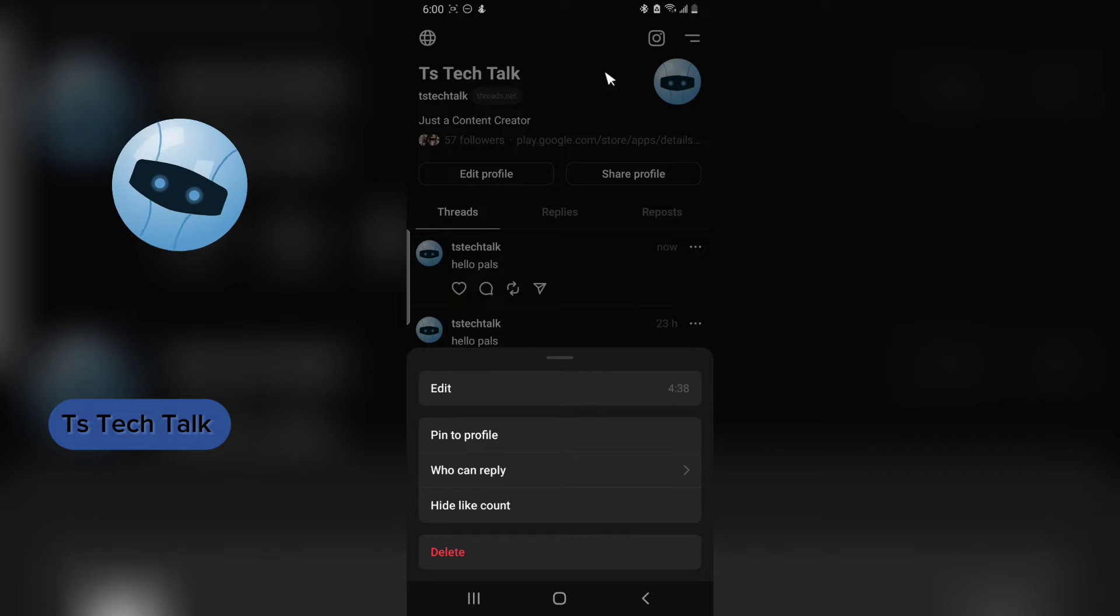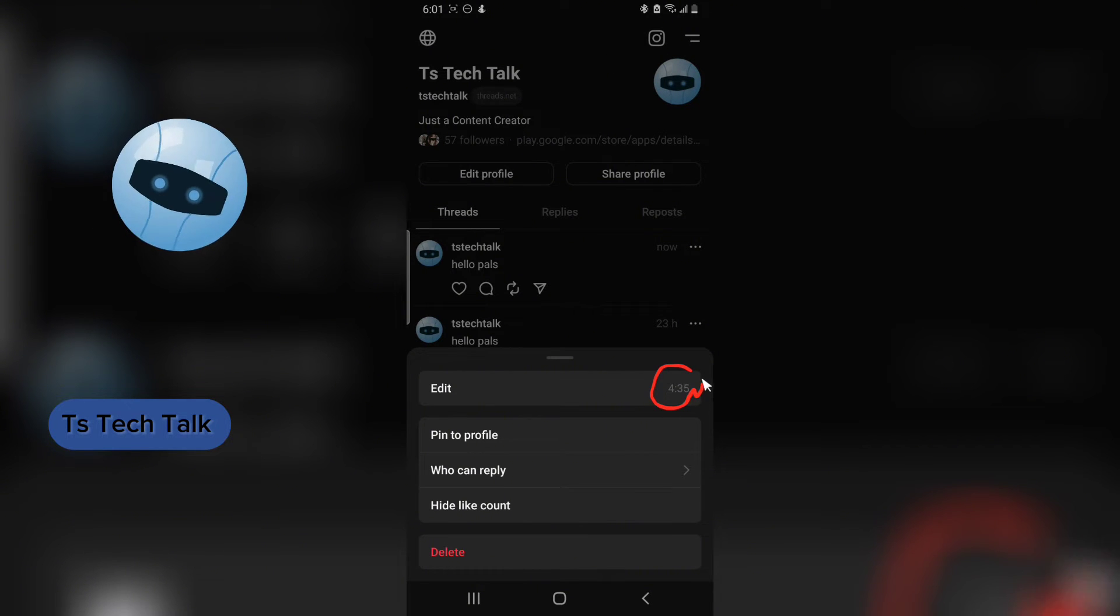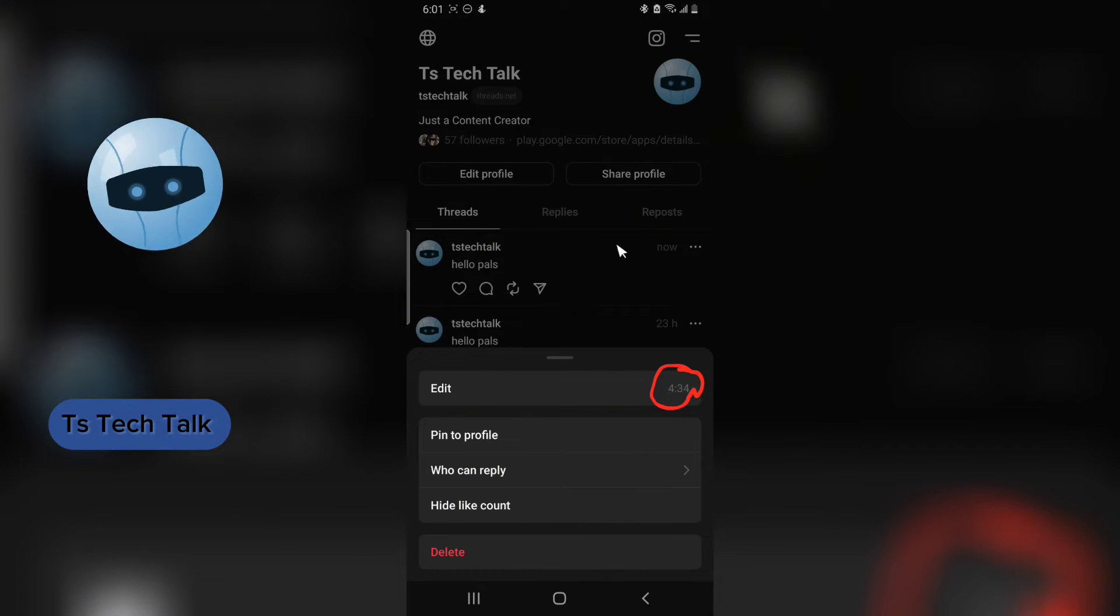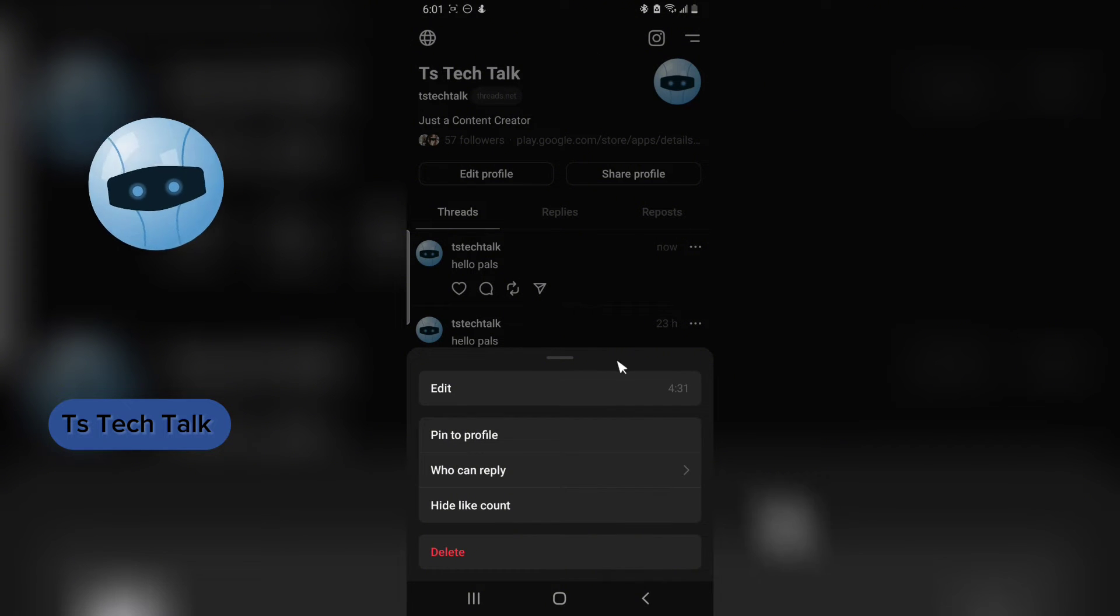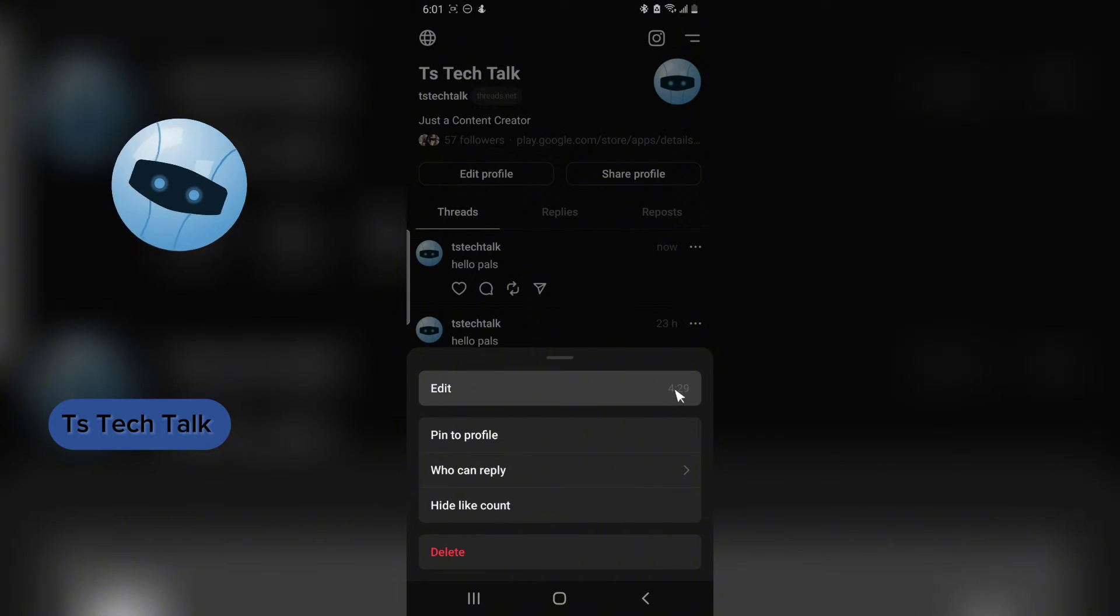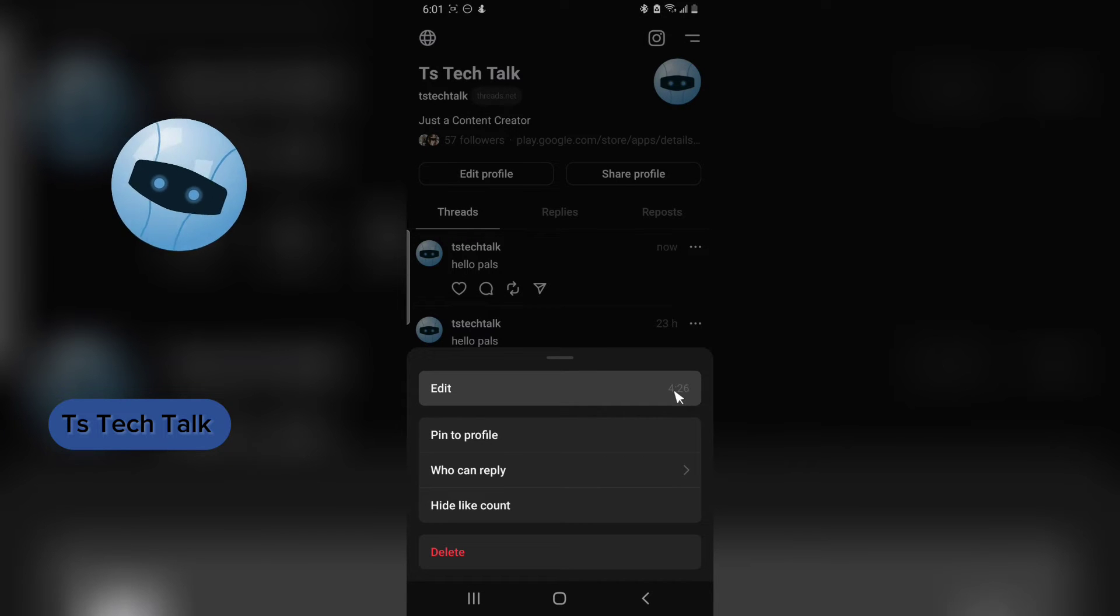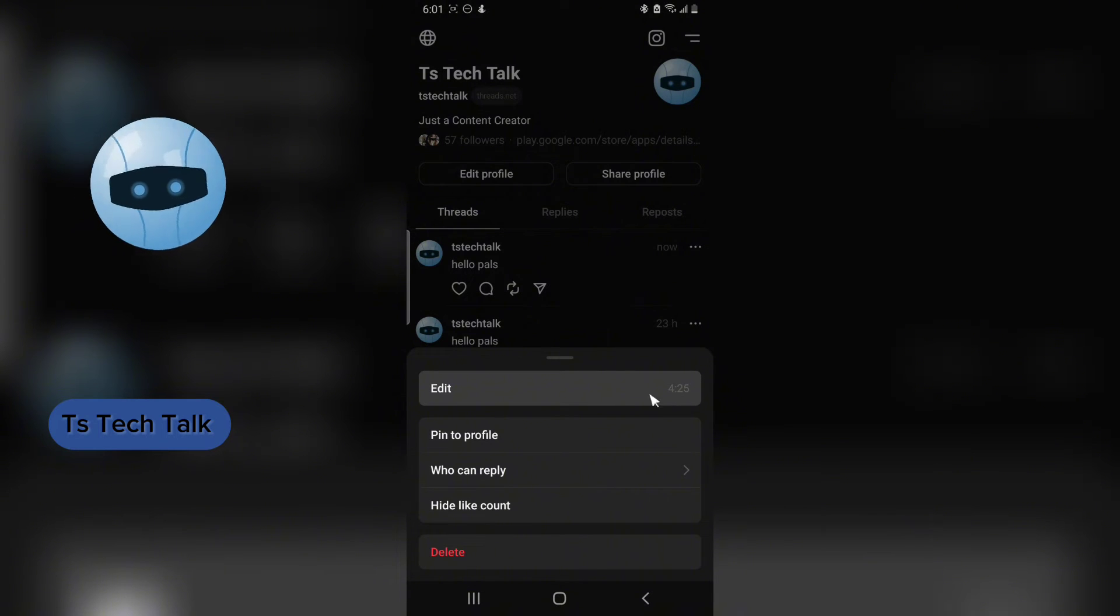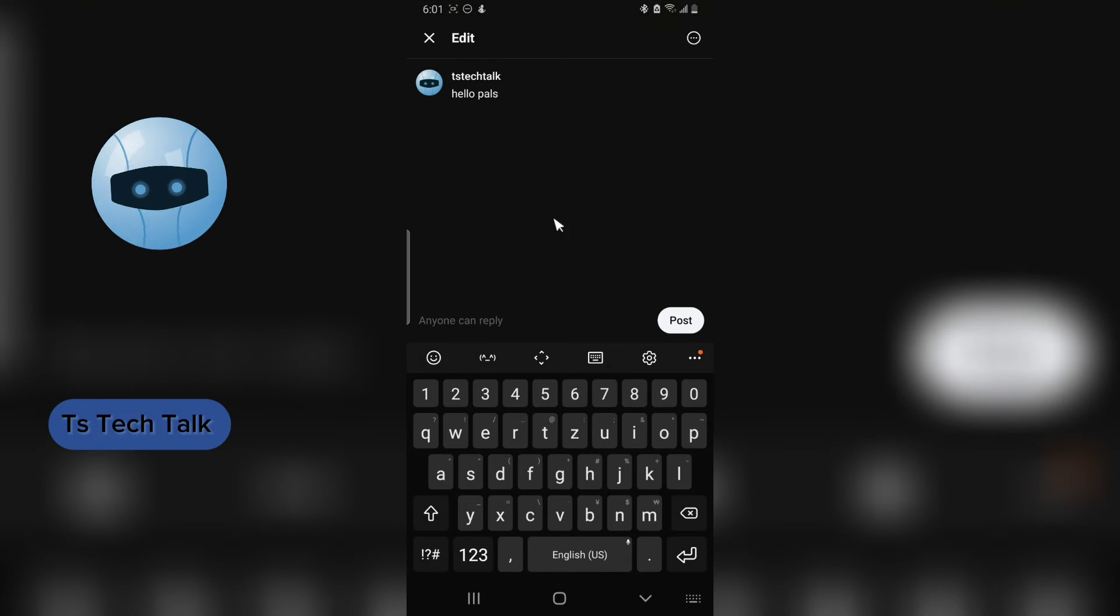Now pay attention to this area where it has a countdown. That countdown is actually for five minutes. So when you make a post, within five minutes you'll be able to edit it. But if it's already more than five minutes, you will no longer be able to edit this post. So click on edit.